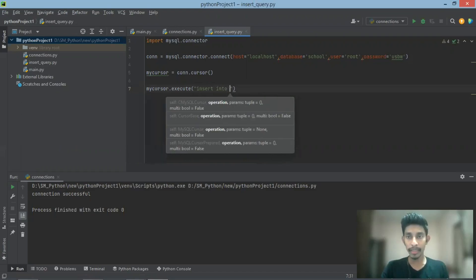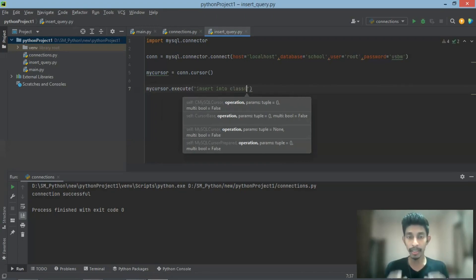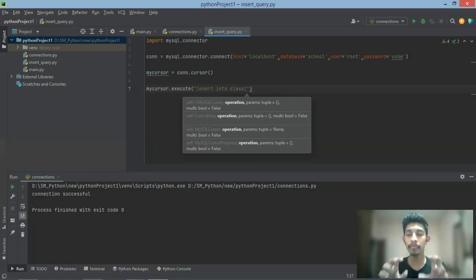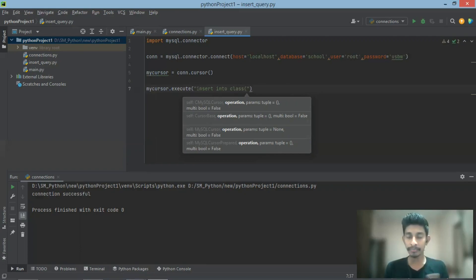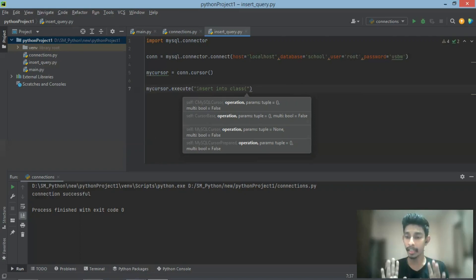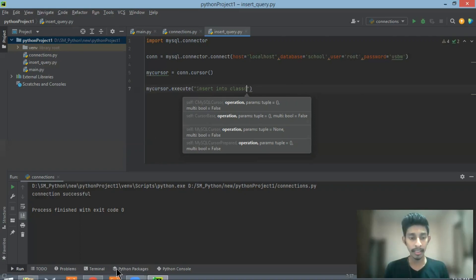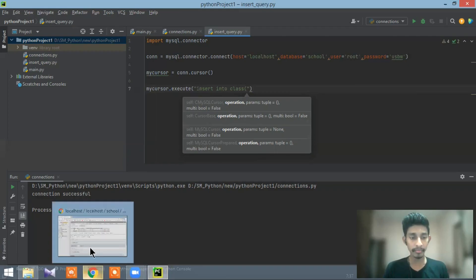Now if you want to use it, we will select the file. We will write the query in the file. The database can be found on the table — if you have the database, you will find the database.